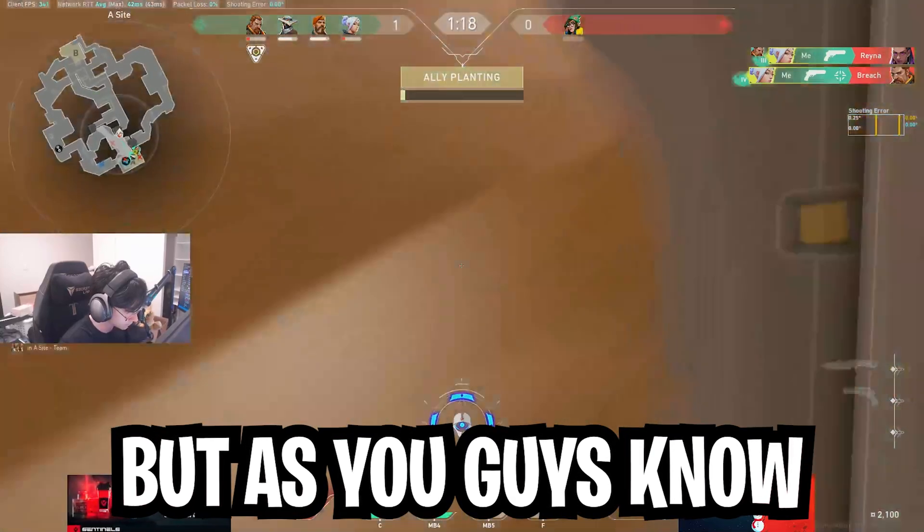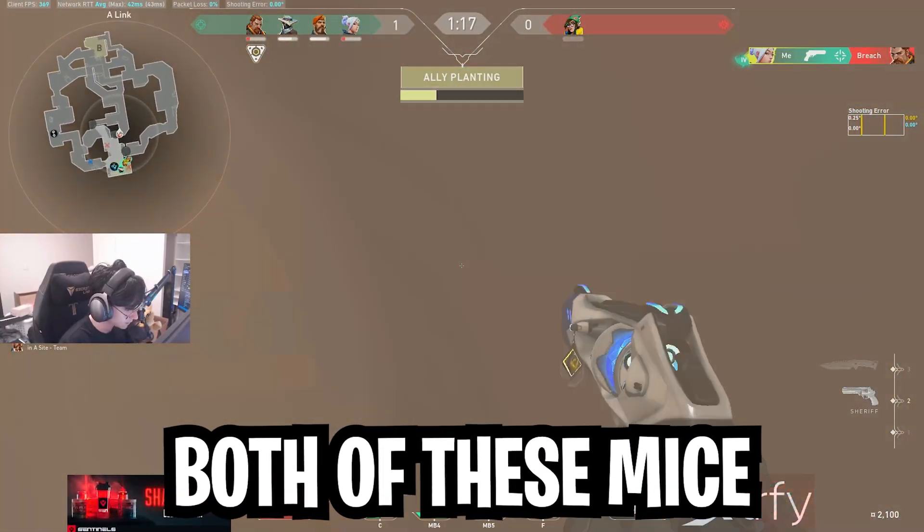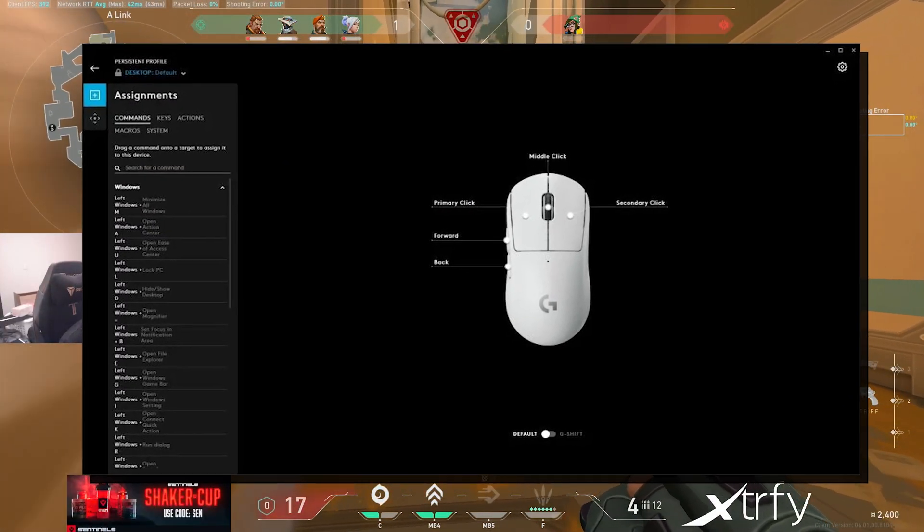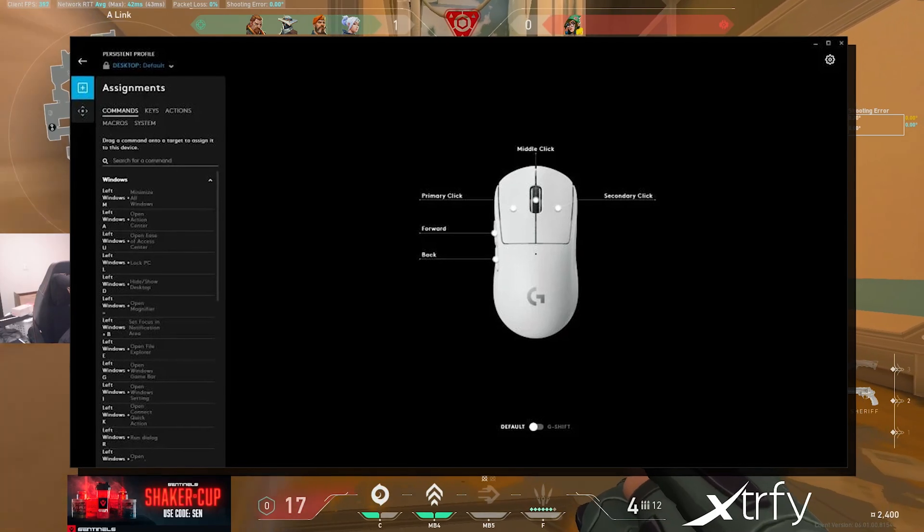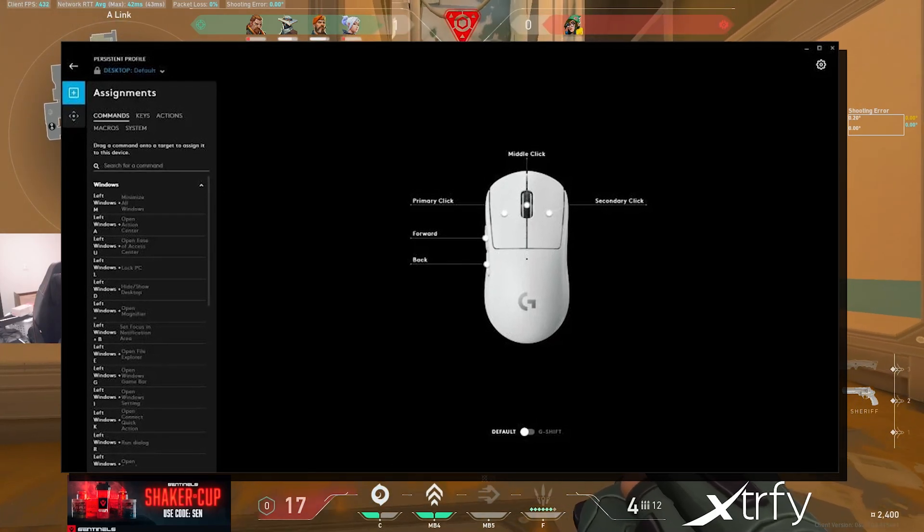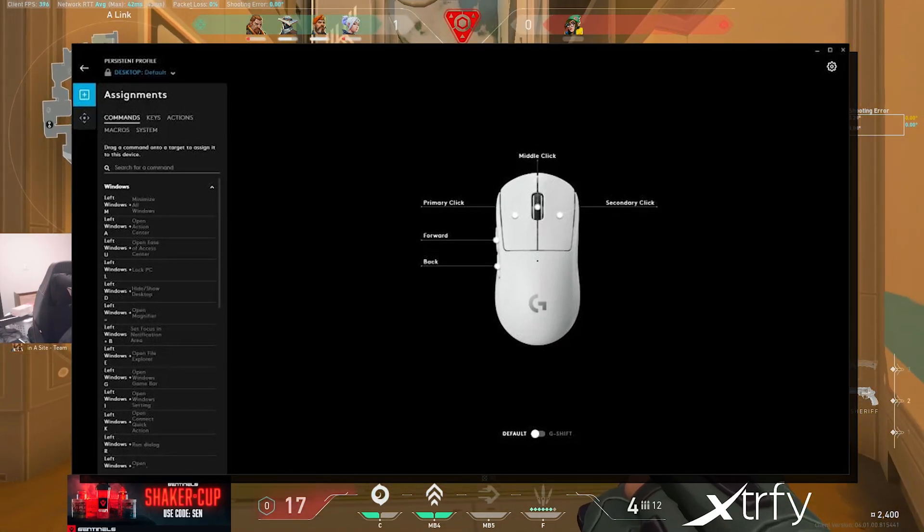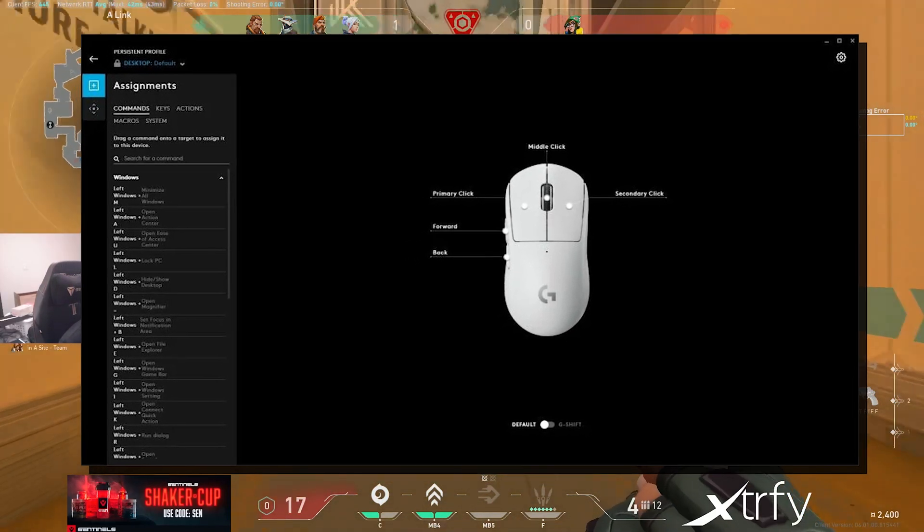But as you guys know, both of these mice need the Logitech G Hub, which is a really hardware demanding software that has to run in the background of your PC 24/7 in order to access all of its core features.